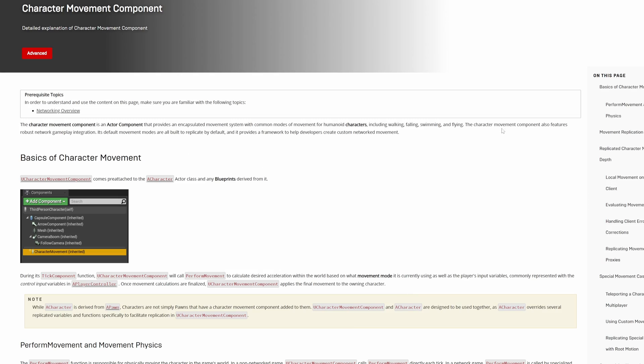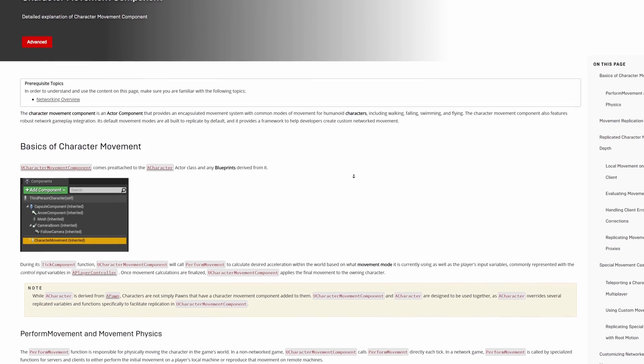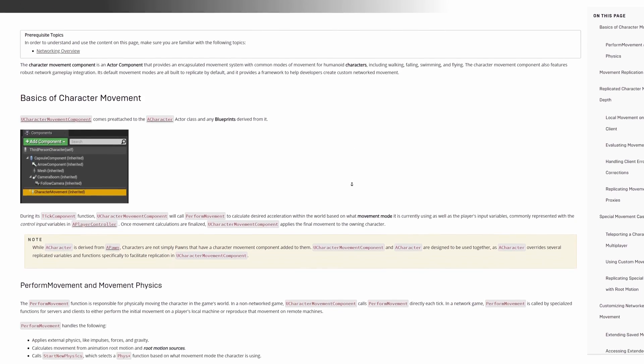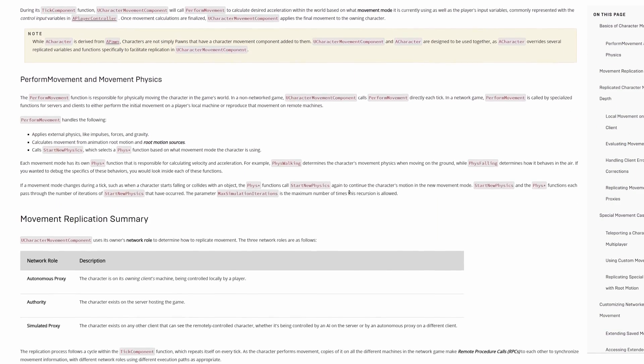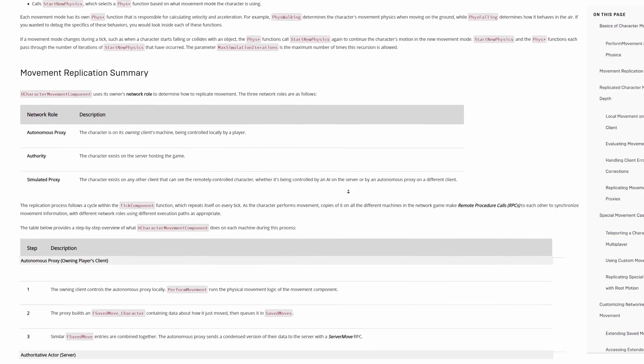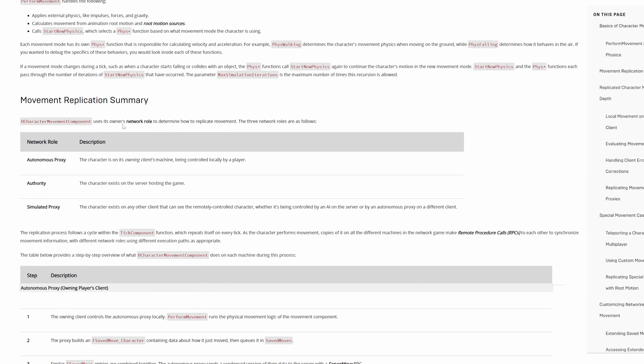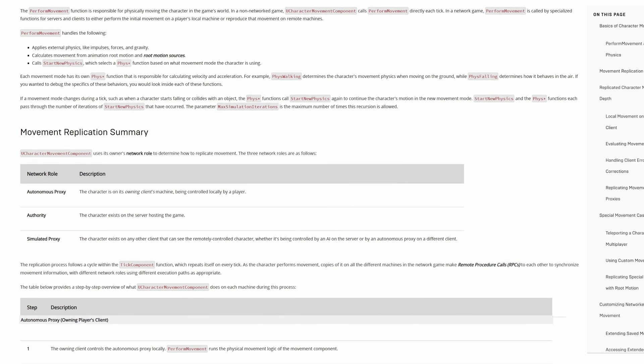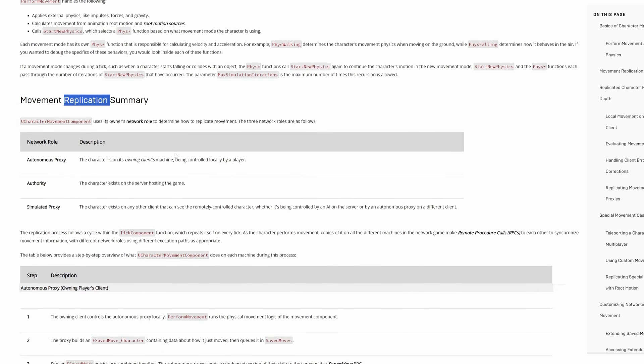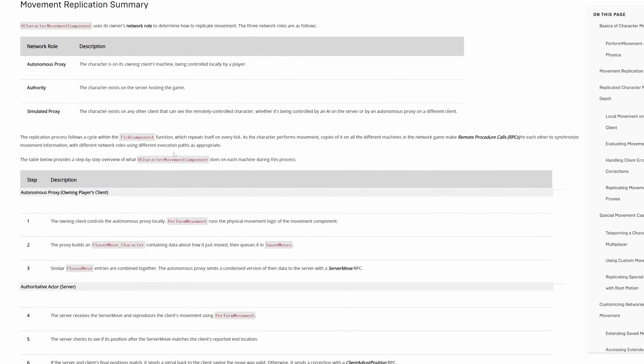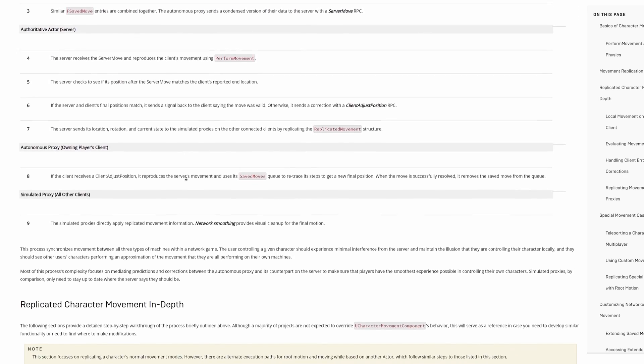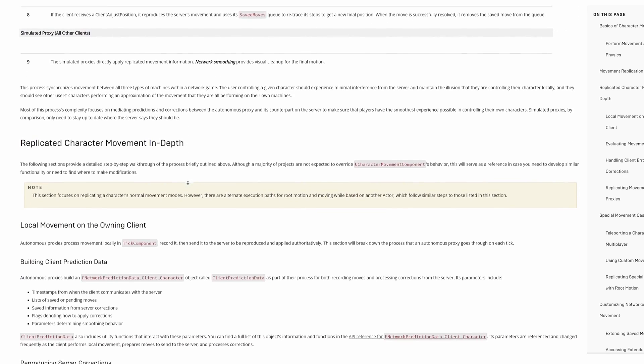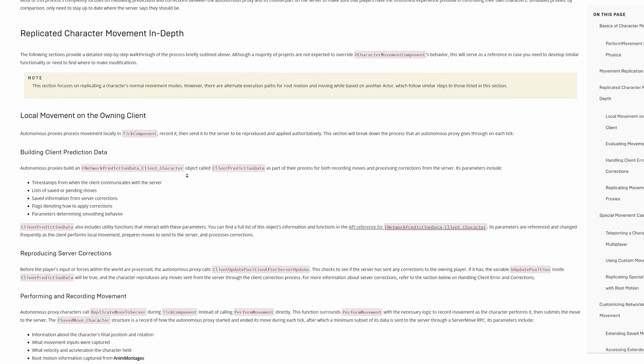I was struggling for a long time trying to figure out a way to modify the original character movement component to rotate the character, because one of the big benefits of using this character movement component is that it comes with replication, client prediction, rollbacking, and a lot of great features that makes your character movement work seamlessly in multiplayer.